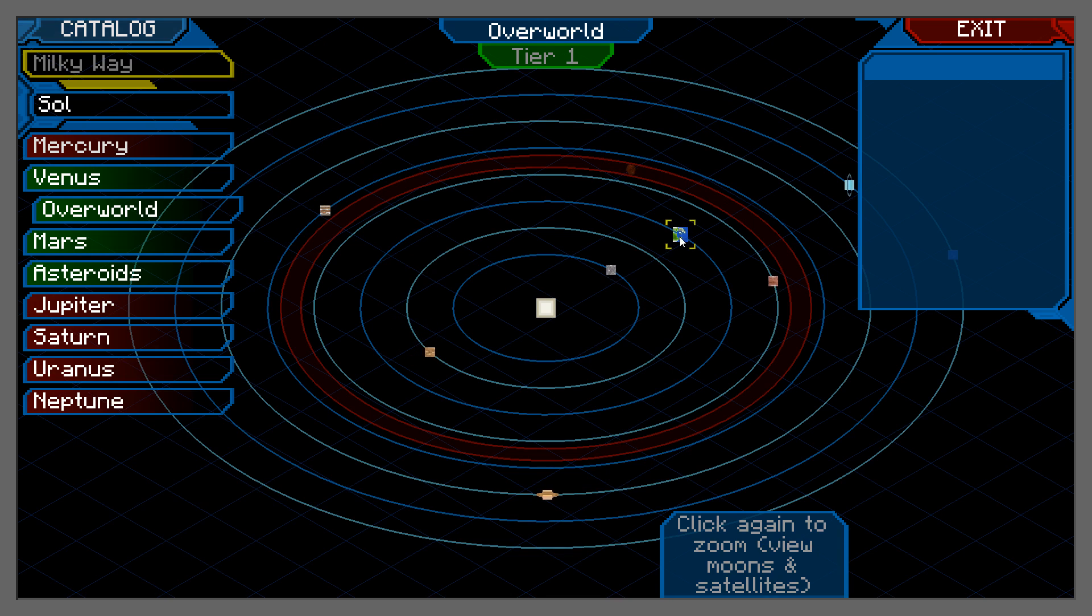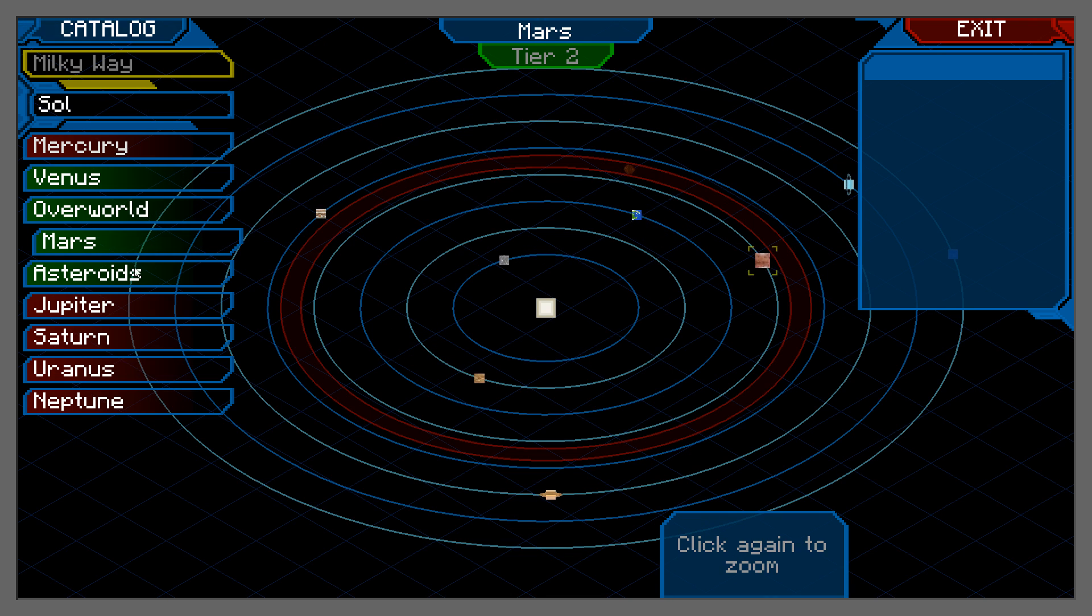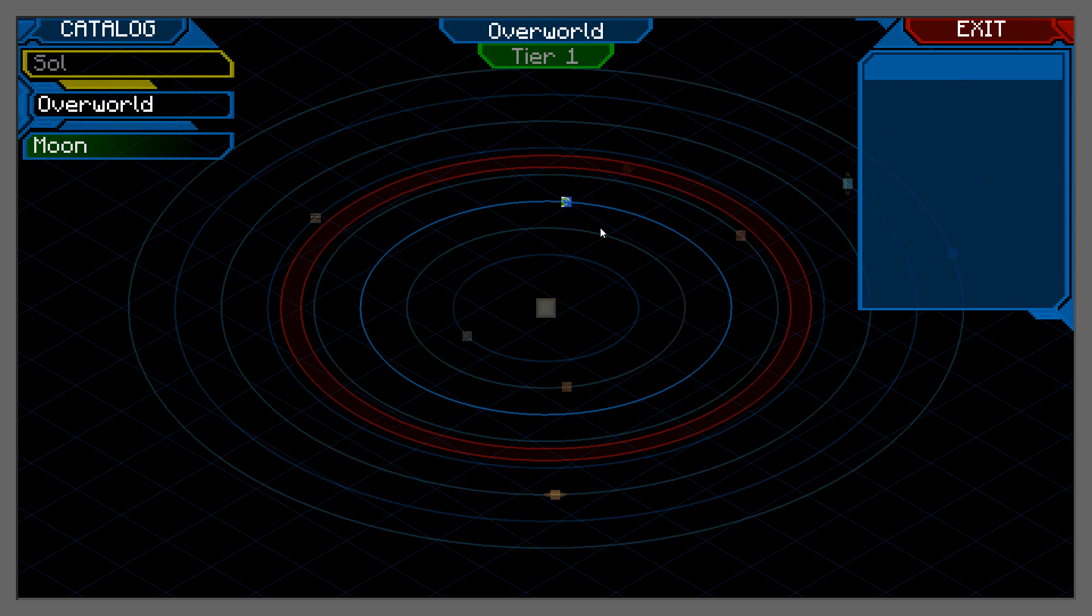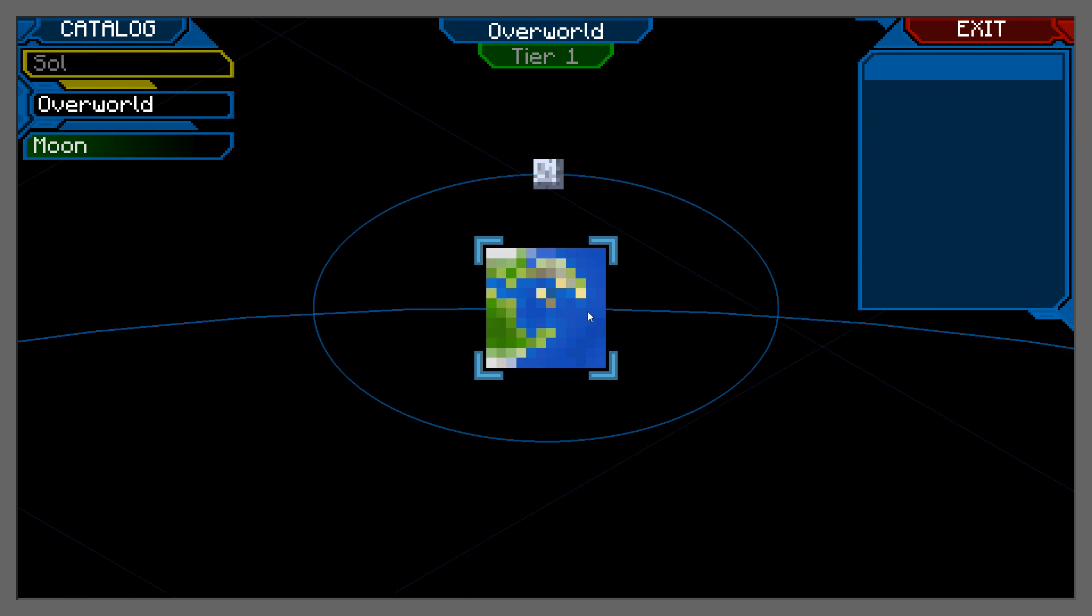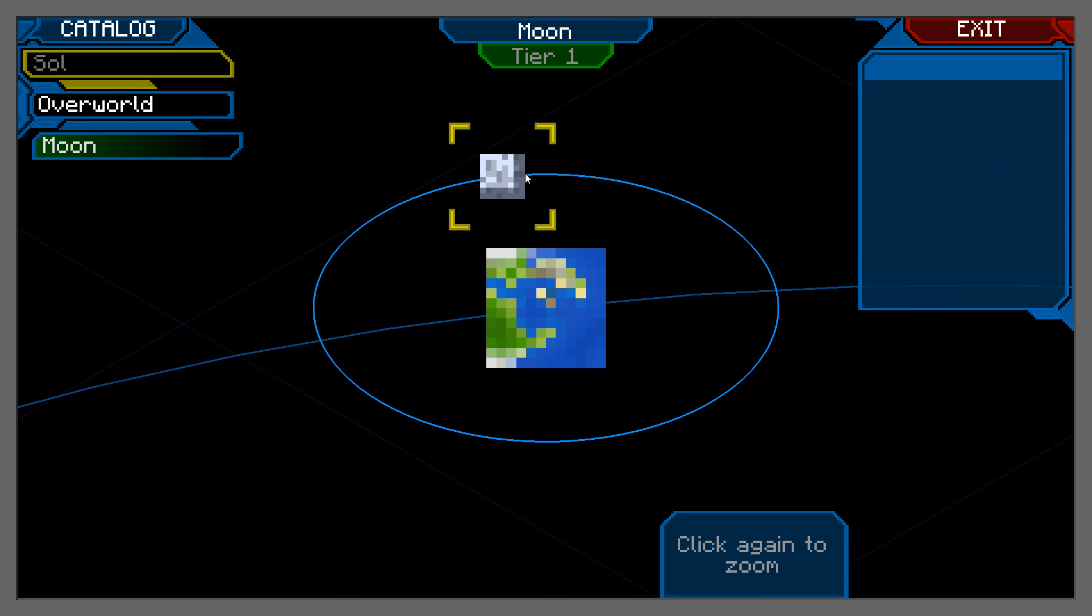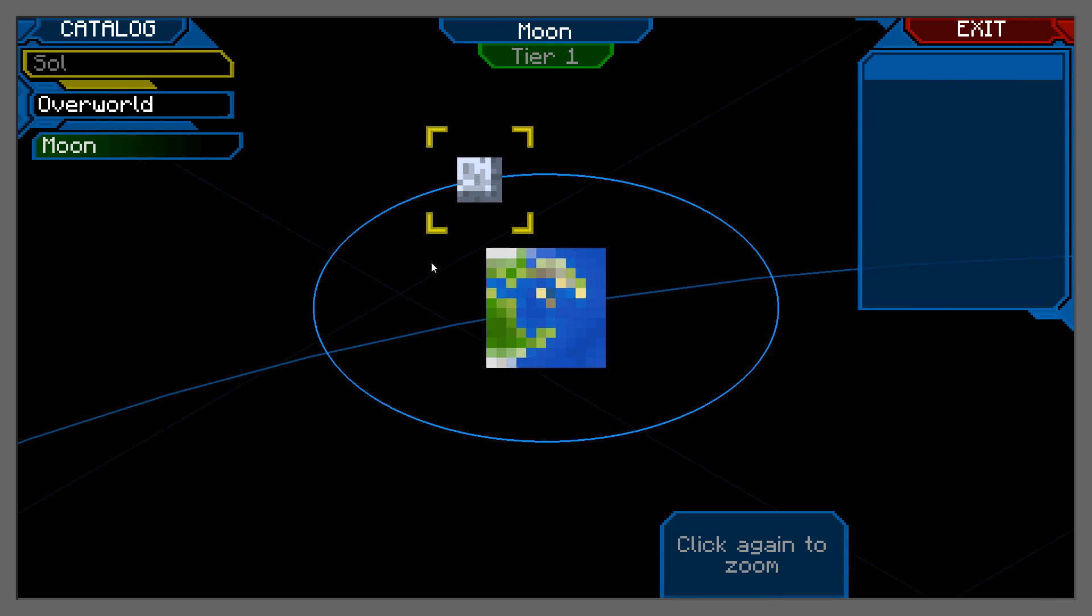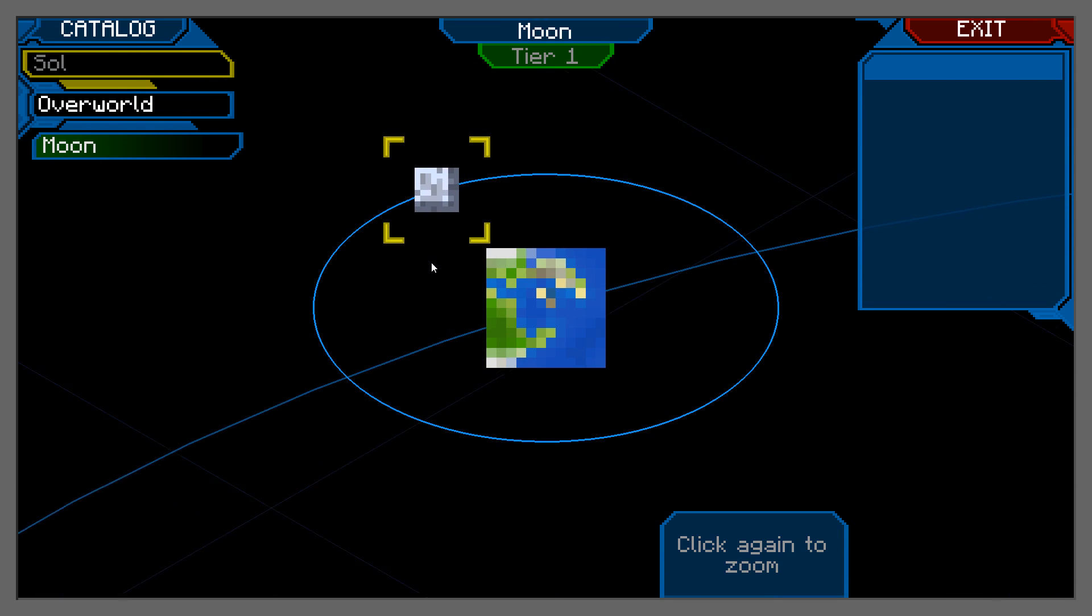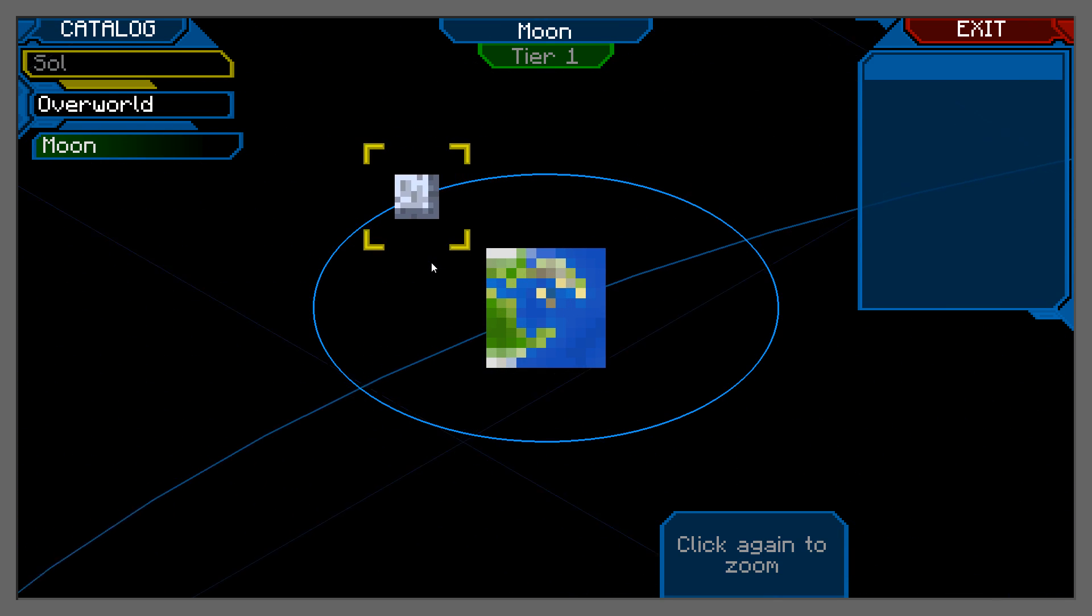And when you click on the overworld again, it will show you a moon right there, which you can also go to with a tier one rocket, which I think you'll have to make first. With a tier one rocket, you can also go to a space station that you can create yourself.